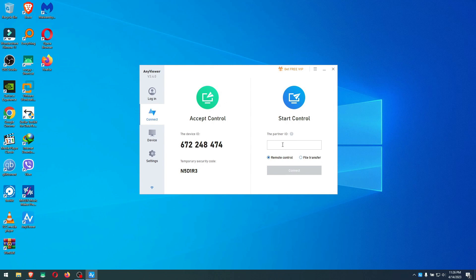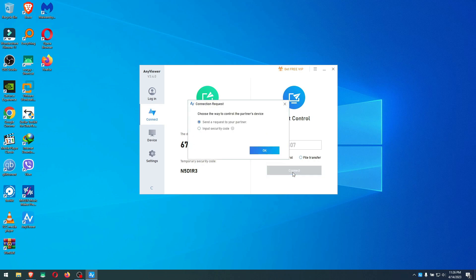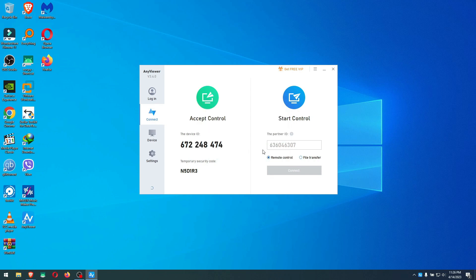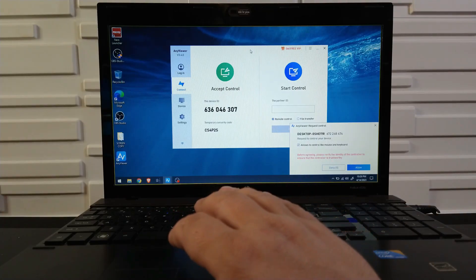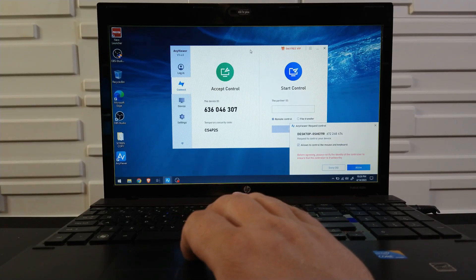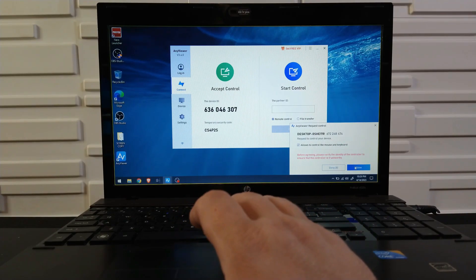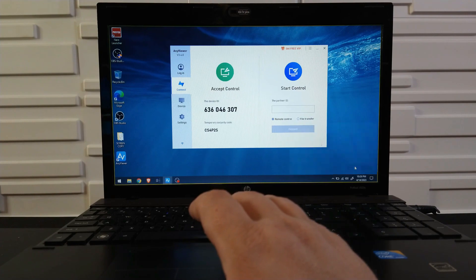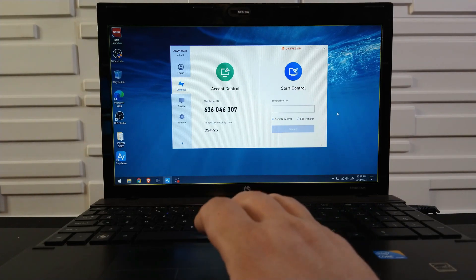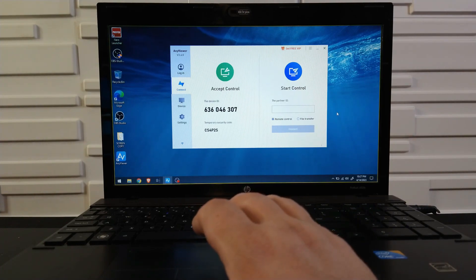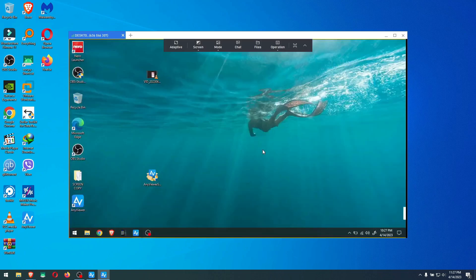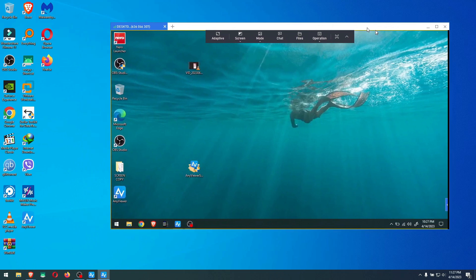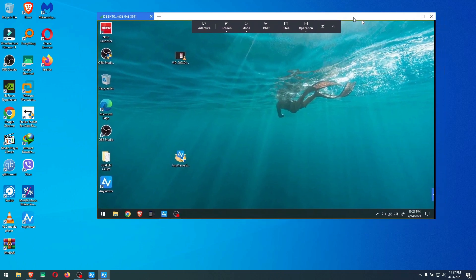Let's go with remote control, send a request to your partner, input security code. I'm just gonna click okay, whatever they have as default. And here on the other side it has this prompt here. Always allow, and I'm going to allow it. And now it's opening up and let's see what it does.